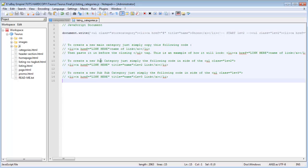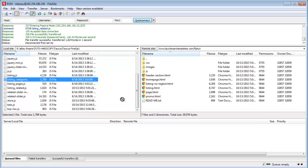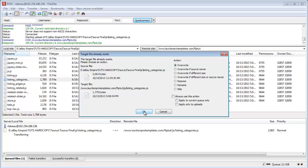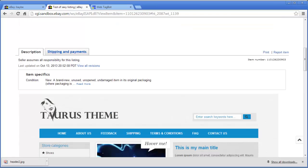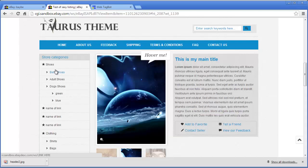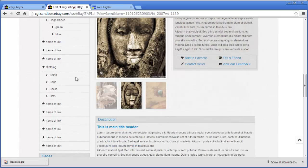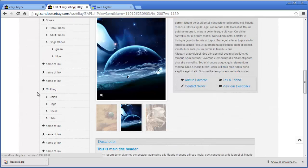Now upload listing_categories.js to your FTP server inside the JS folder, overwriting the existing file. Come back to the listing and refresh it. You'll notice the shoes category with baby shoes, adult shoes, and dog shoes — and inside dog shoes the two colors. Then the clothing category with its sub-links. The categories have updated and everything looks good.